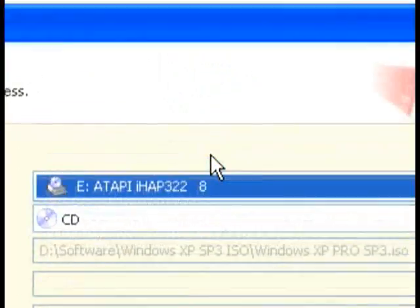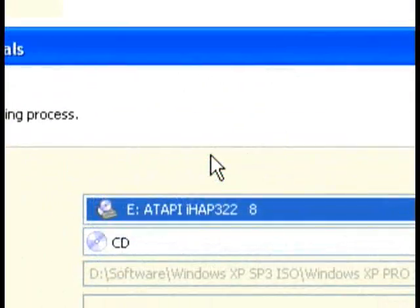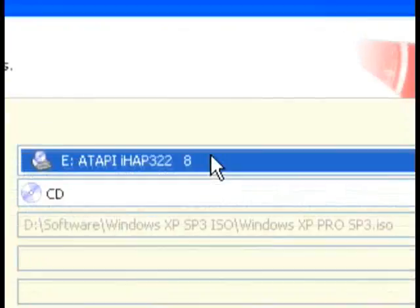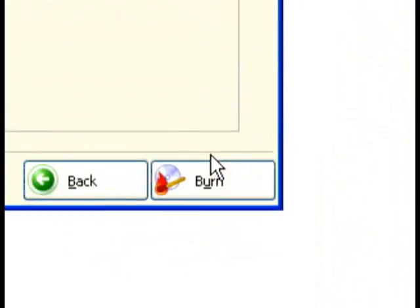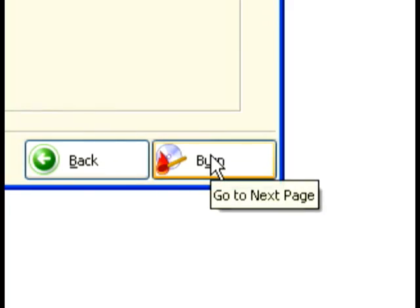Nero will open, already preset, ready to go. So all you do is just put in your CD.